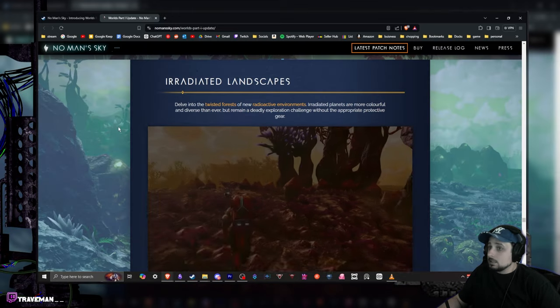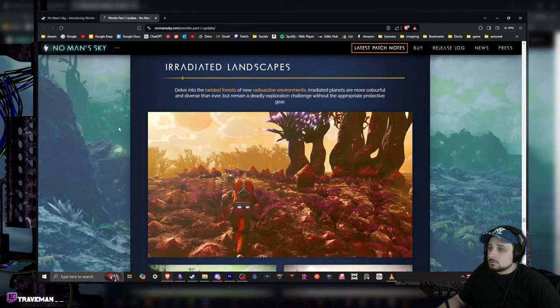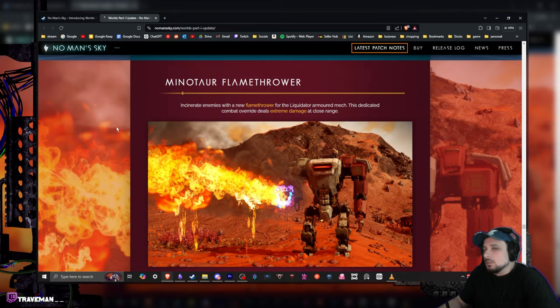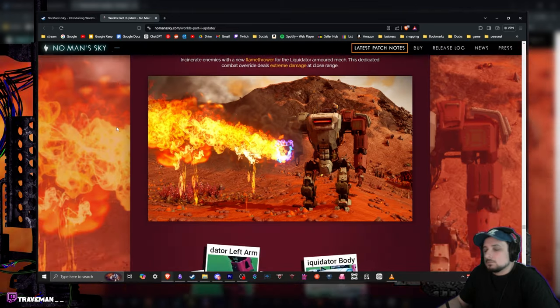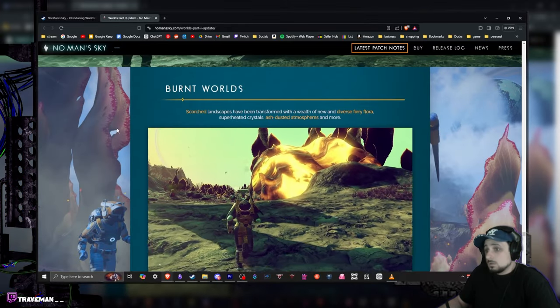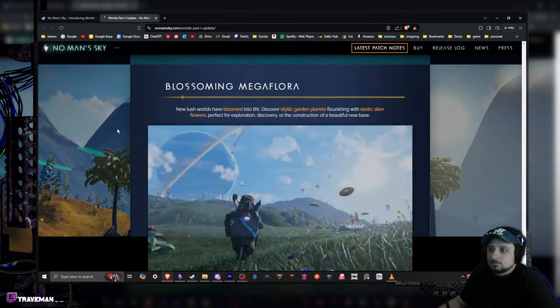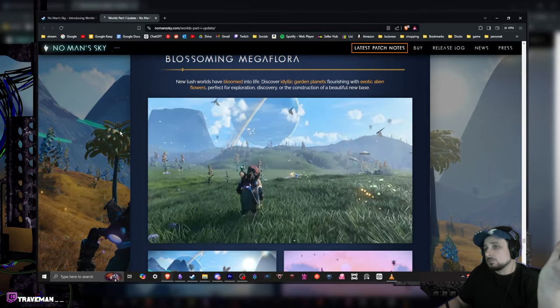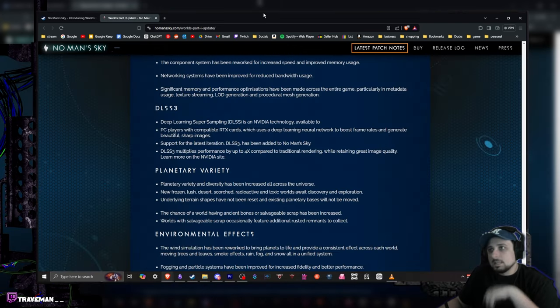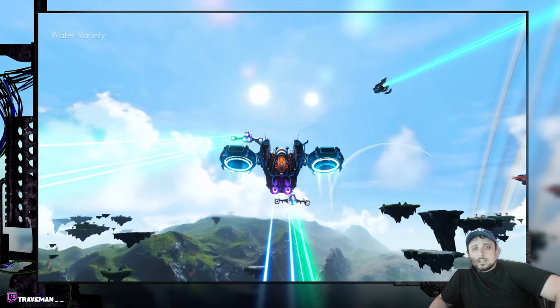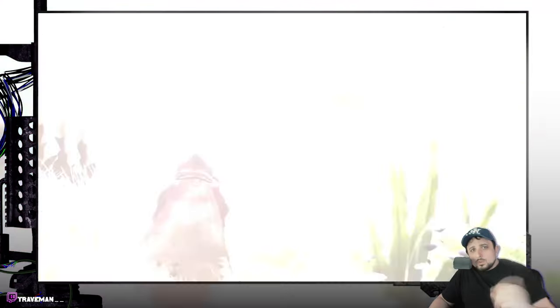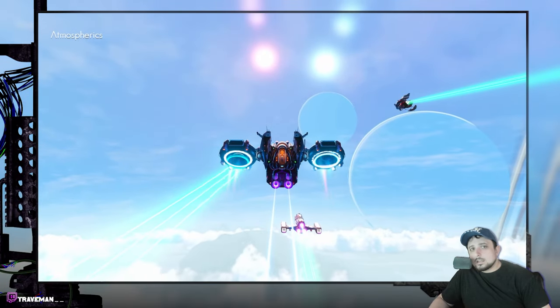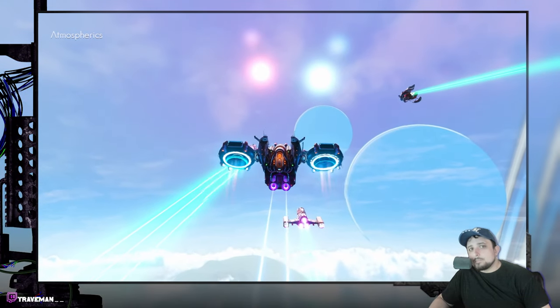Got a new Nexus mission, new world type, noxious worlds. Some of the colossal insects are now available as trophies. Hungering tendril encounters, irradiated landscapes. Look, you can look like a bug. The flamethrower, burnt worlds, some new variety of the night skies, blossoming mega flora. So we got some bigger plants and stuff. But yeah man, lots of cool stuff.